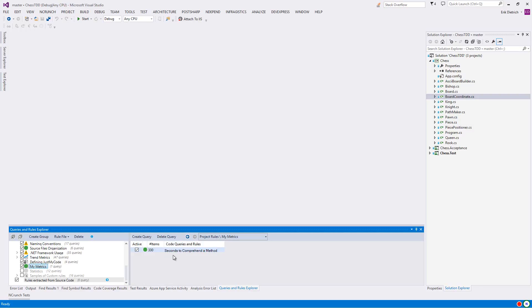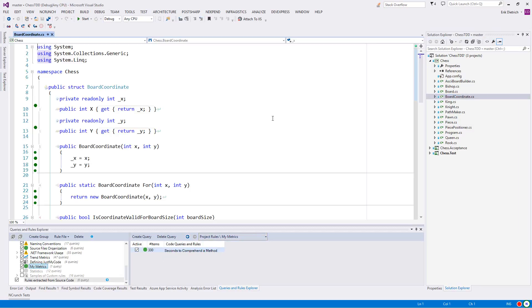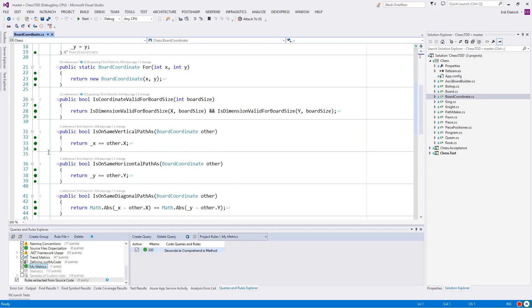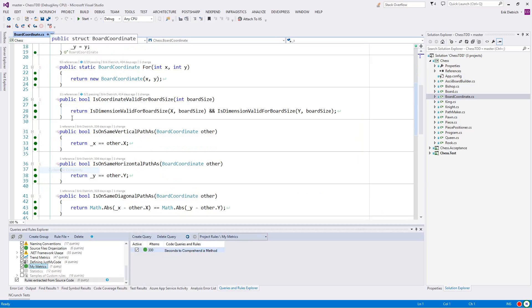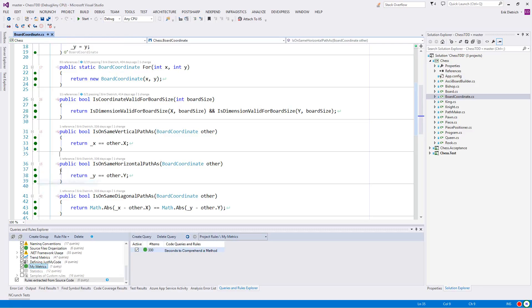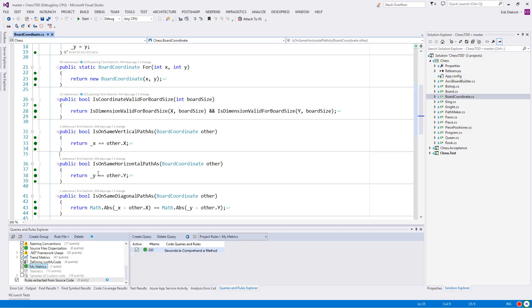So what I'm going to do here first is I'm going to open up this board coordinate class, which is a very simple class. What you'll notice is that there is this feature, I think it's Visual Studio premium, maybe, I'm not really sure. This is ultimate. What you can do here is have this little visual next to each method and you get to pick, do you want it to be the maintenance complexity, which is some proprietary Microsoft metric. Then you have line count and cyclomatic complexity.